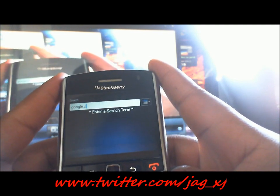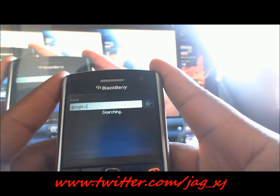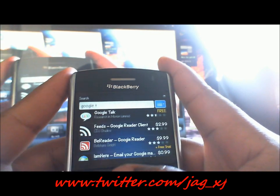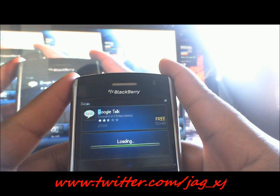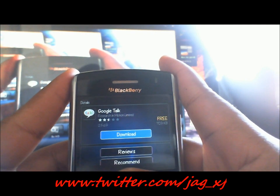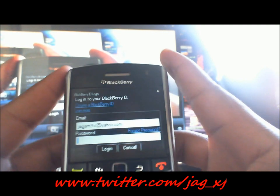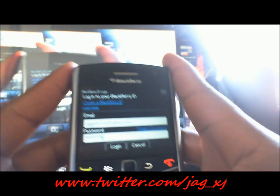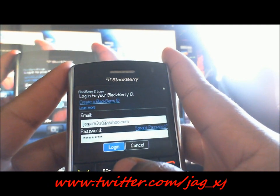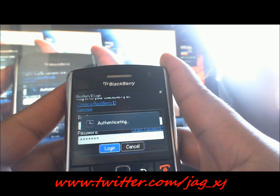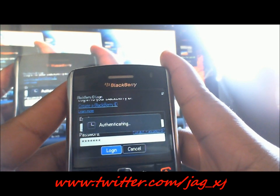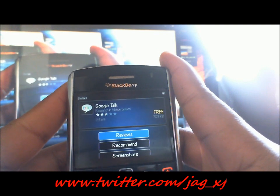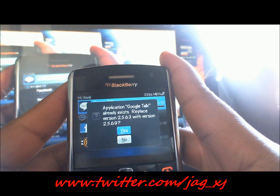Just type in 'Google Talk', let it search — see, it pops up. You just hit download, type in your password, log in, and let that load up. As soon as that happens it will jump right into the download.